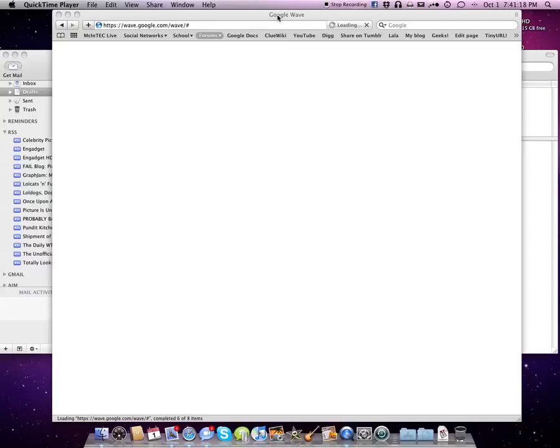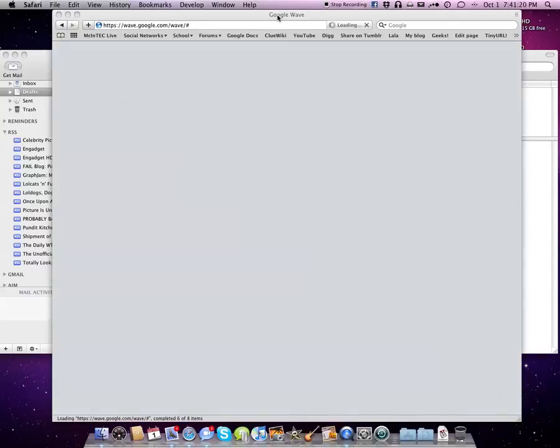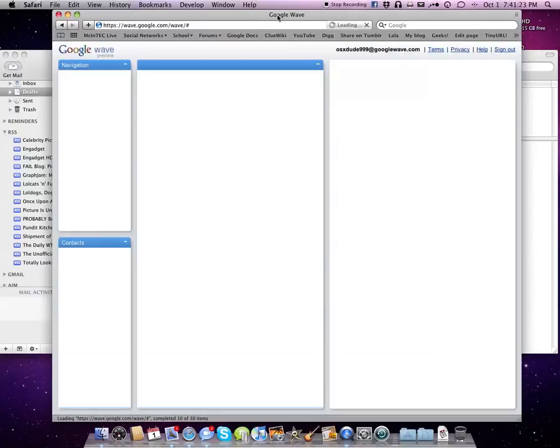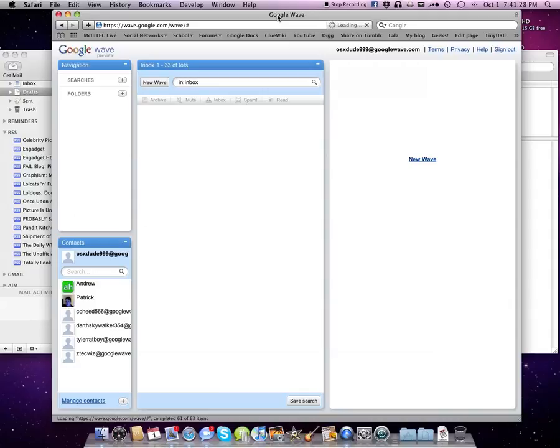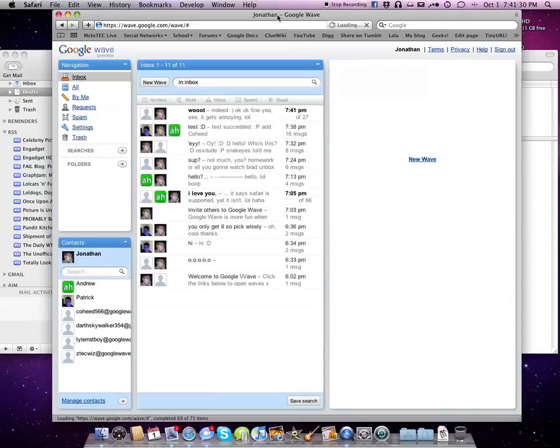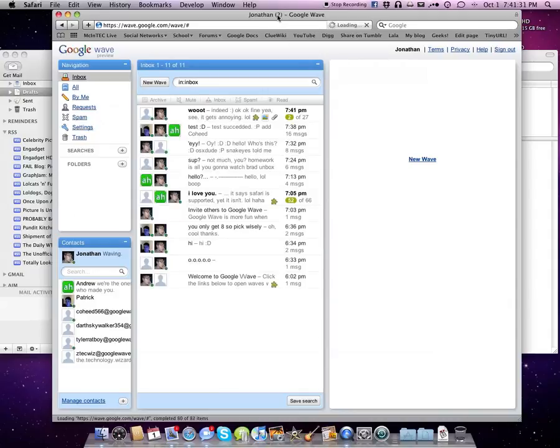Google Wave is basically a really simple social networking platform by Google. It consists of live chatting, pretty much, and you can insert plugins, you can embed stuff to your chats and stuff. It's pretty cool.